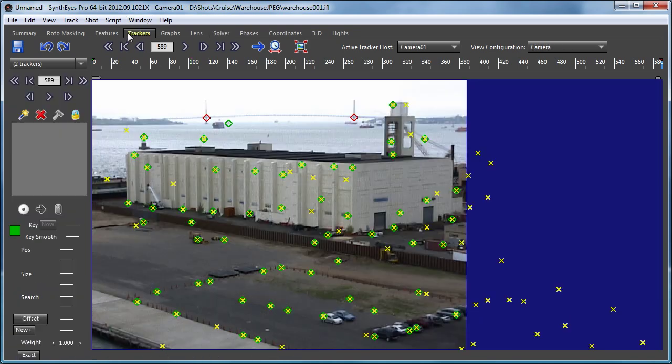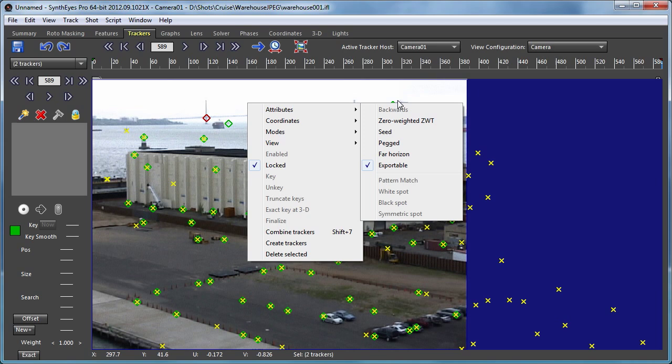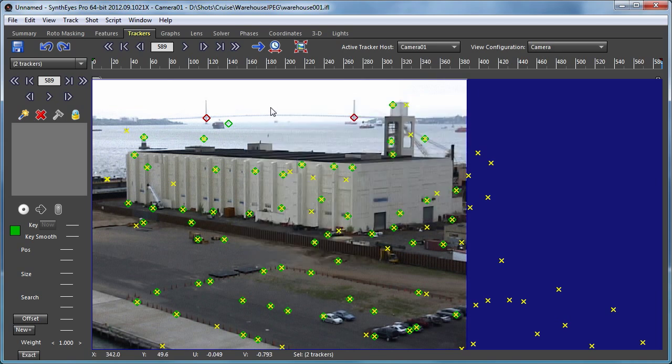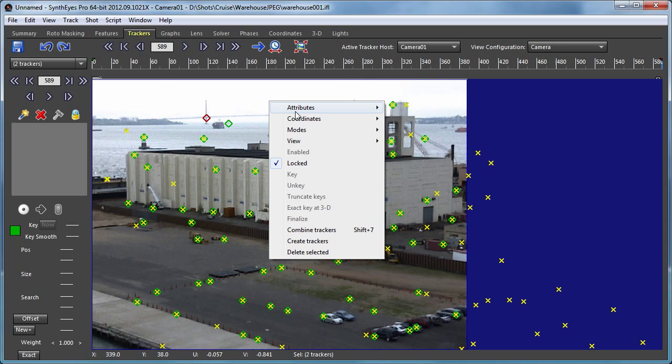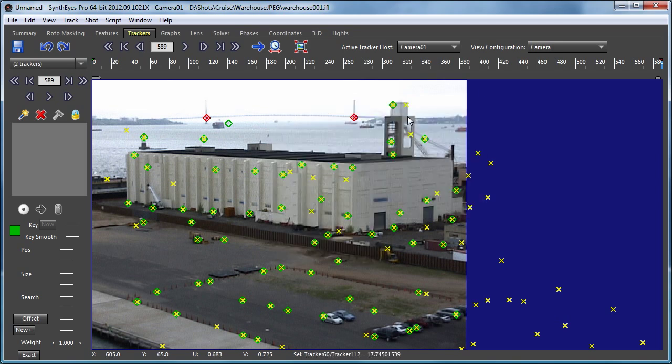So the first thing we need to do is get them to be solved. They're pretty far away and there's a little lens distortion, so you don't actually wind up getting solved normally, but we'll make them zero weighted far trackers so now we do have a solution for them.